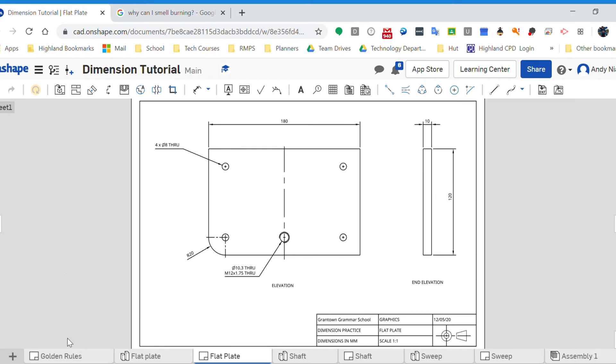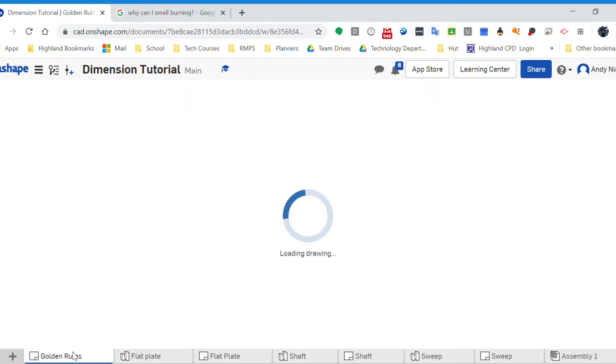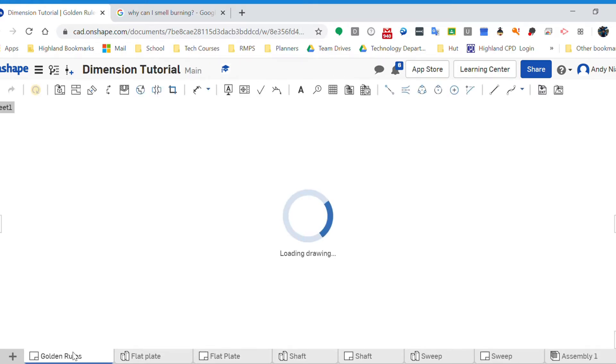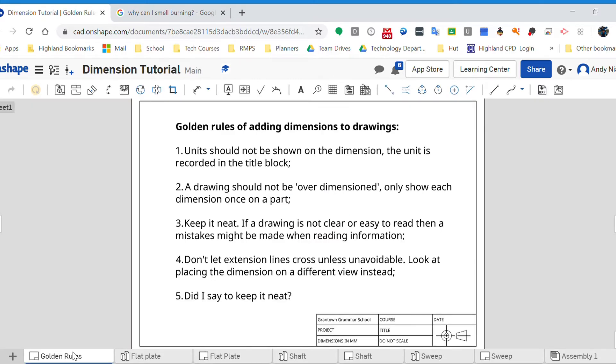Okay, this is a continuation of our dimensions tutorial. If I go back just to show you what we did in the previous video, we talked about the golden rules - most importantly keeping things neat, making sure they're laid out tidily and easy to read. We're not having multiple dimensions and we're just trying to be careful about how we lay out the different dimensions so that they're really clear. We had a little look last time at this flat plate.